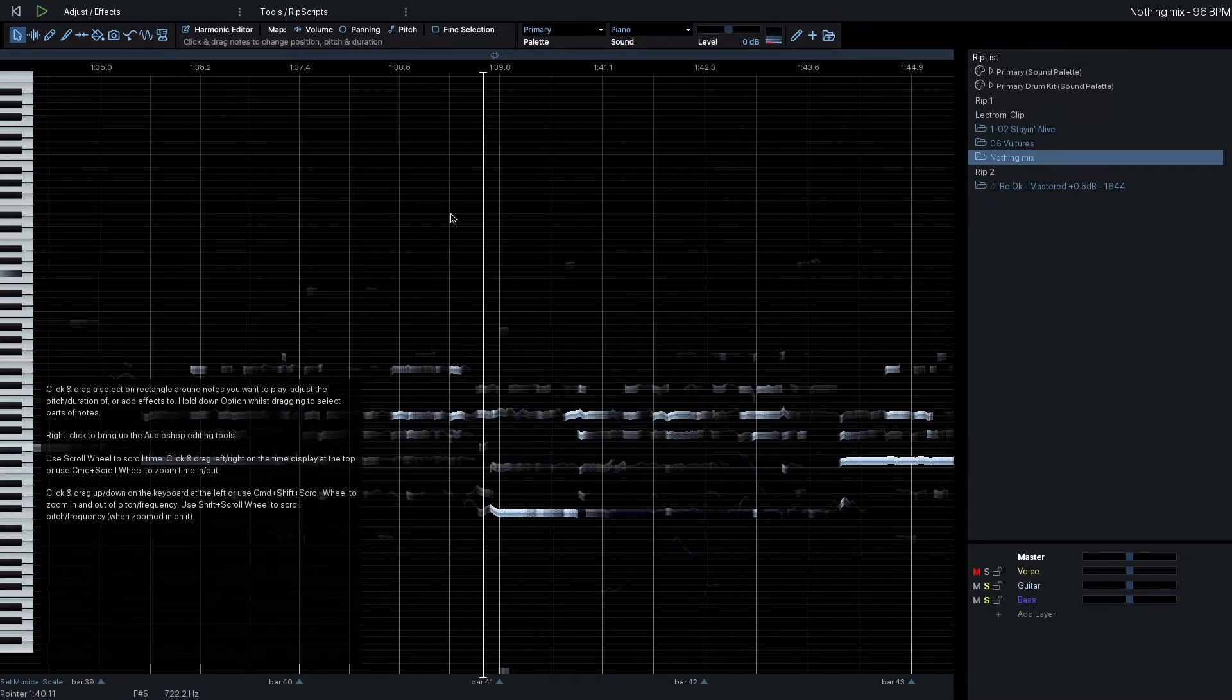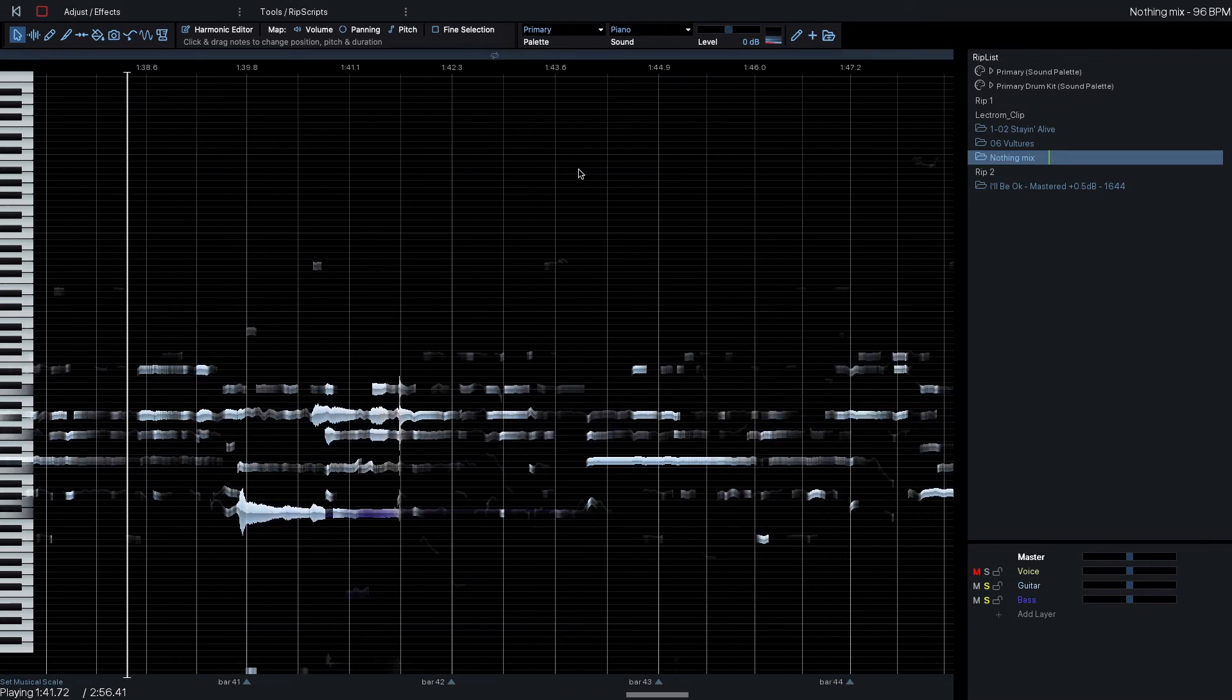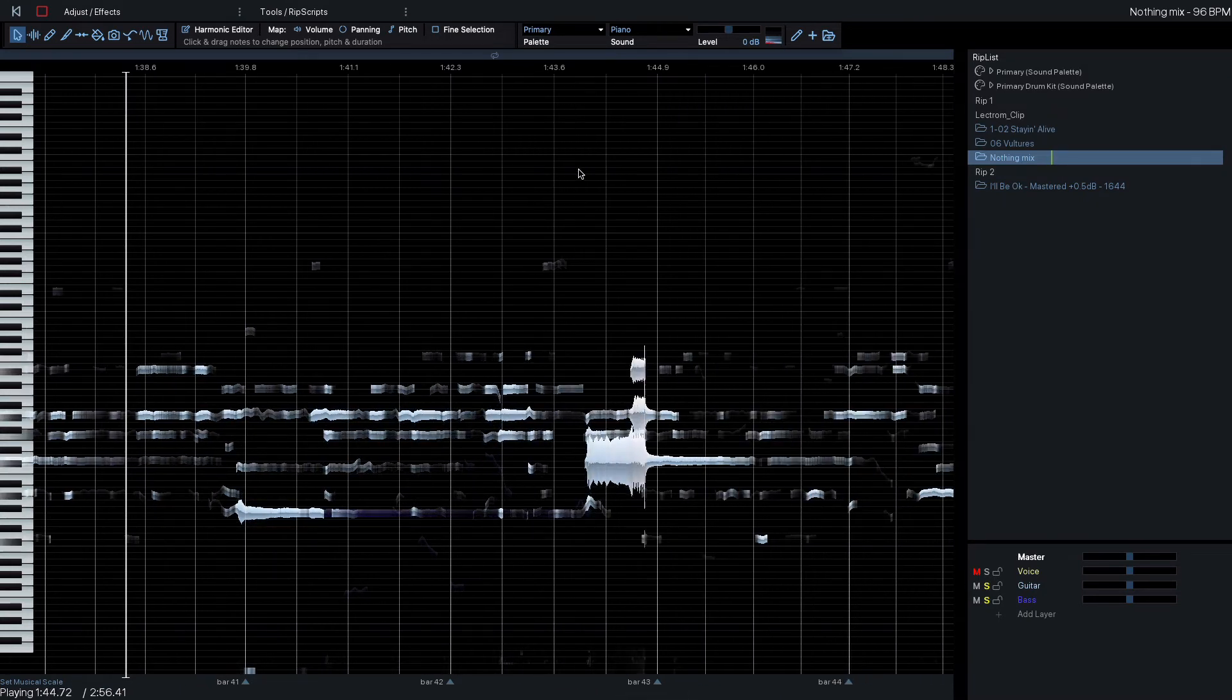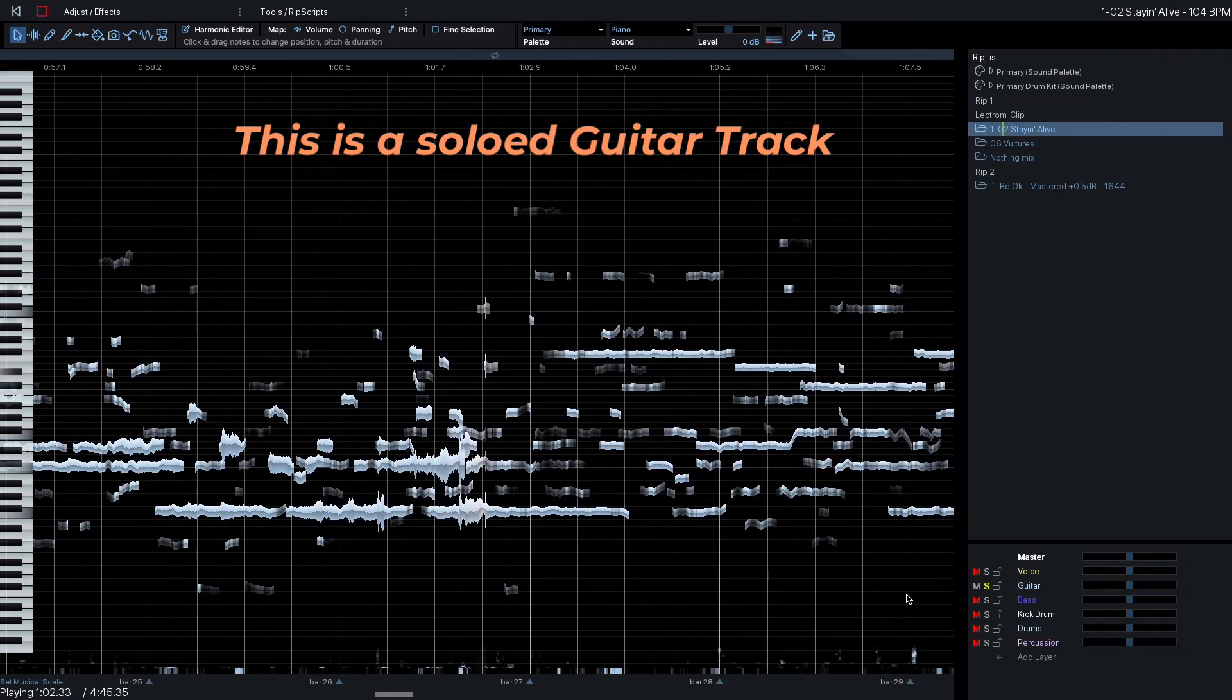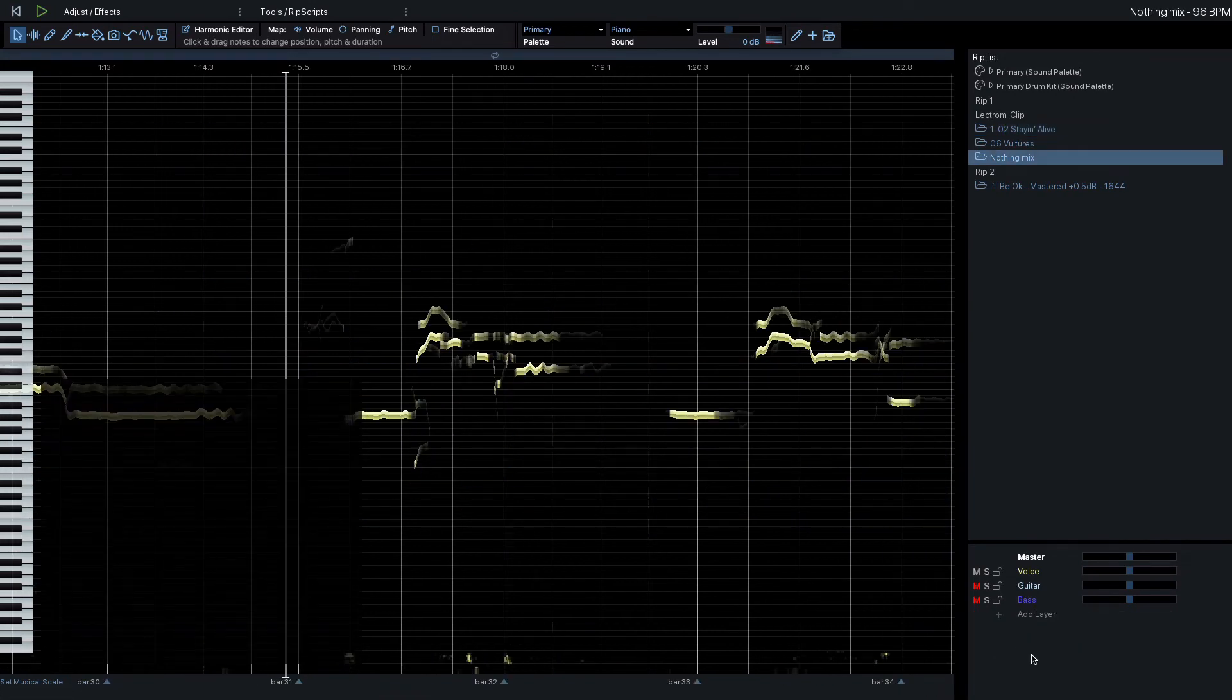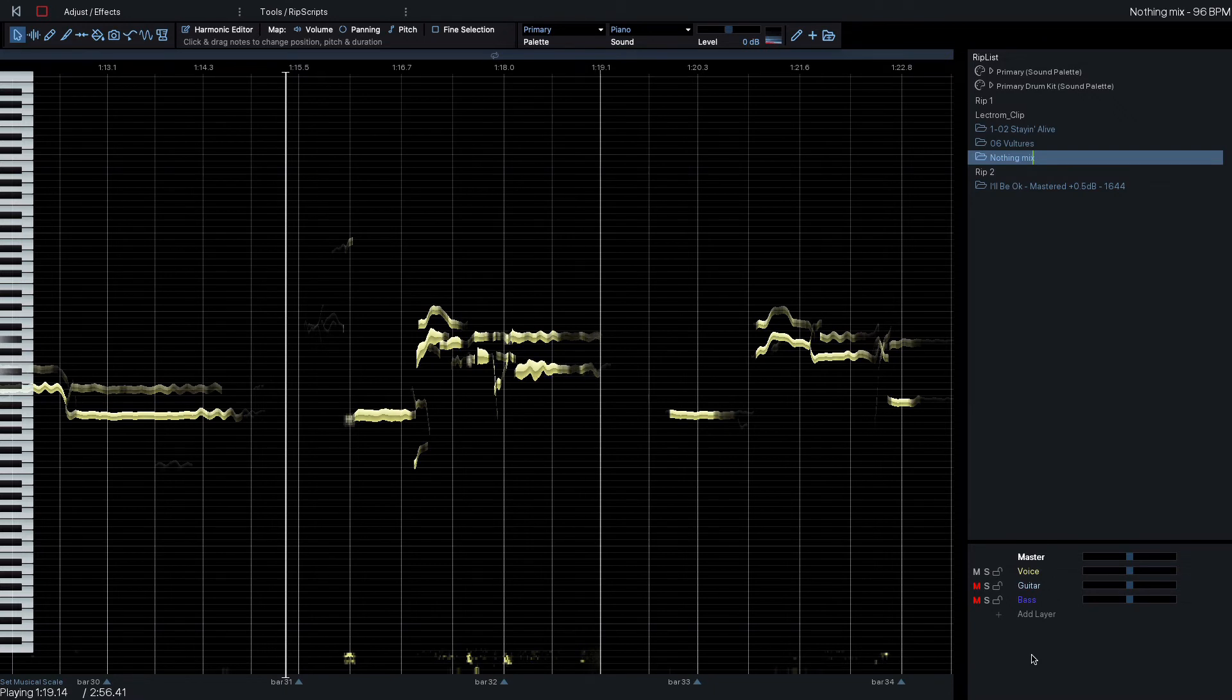So with more complicated mixes, this can leave the guitar rip track containing a lot of the mids of the song, which is going to contain a lot more than just the guitar. But overall, what this software is doing is pretty incredible, especially for making vocal acapellas.